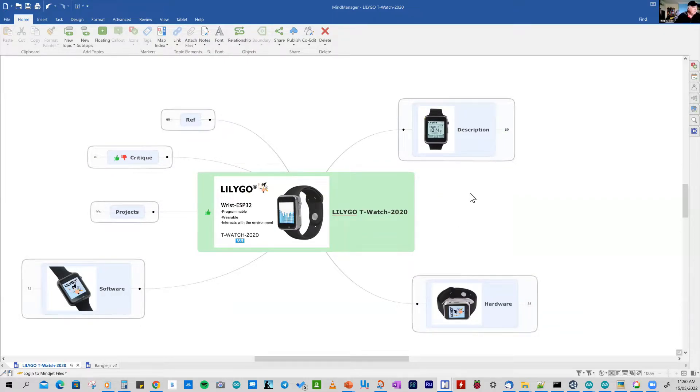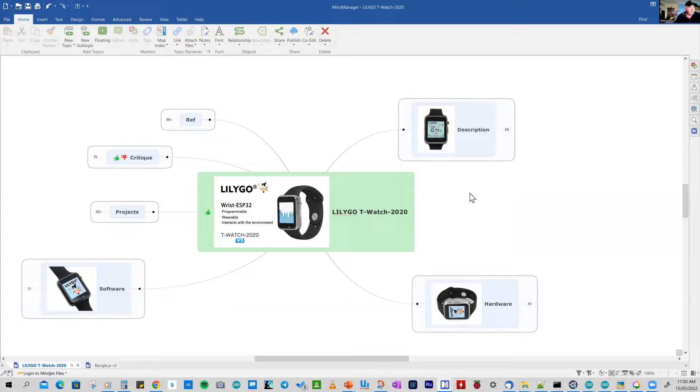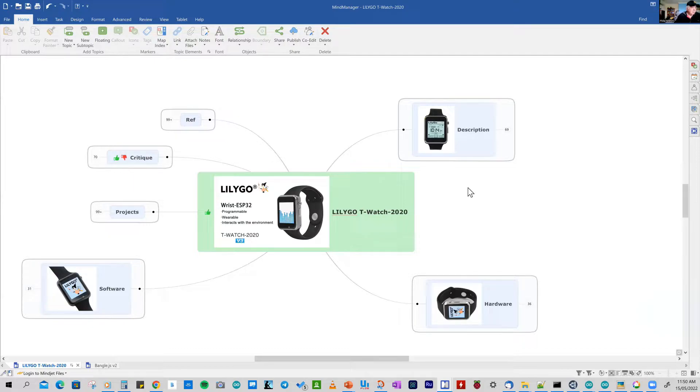Everything worked very well. Straight out of the box the demos, although not very exciting, do show you some of the potential of the watch. If you're an experienced Arduino programmer, that is you work with the Arduino IDE and work in C++, this is the watch for you.